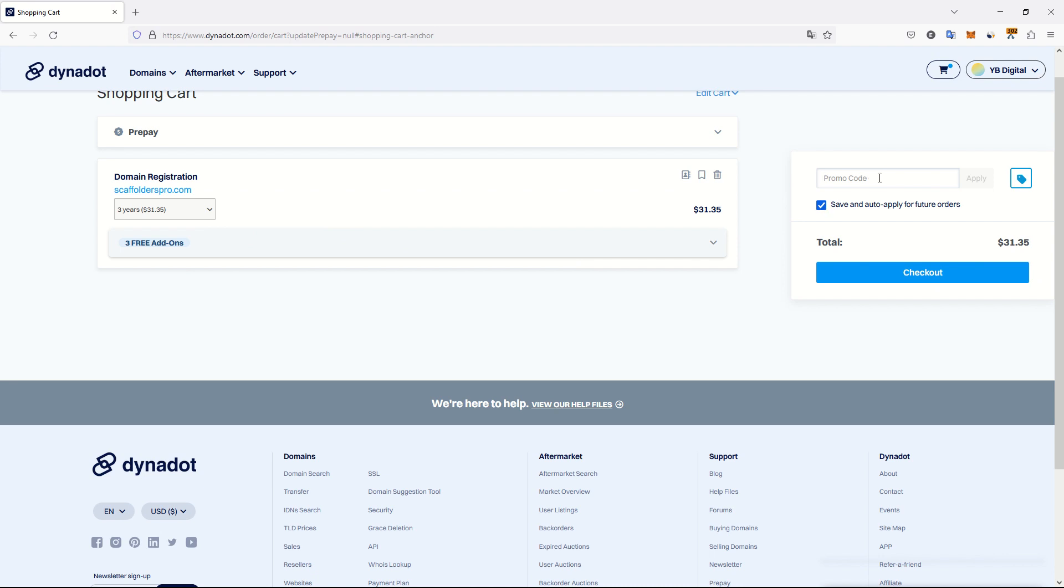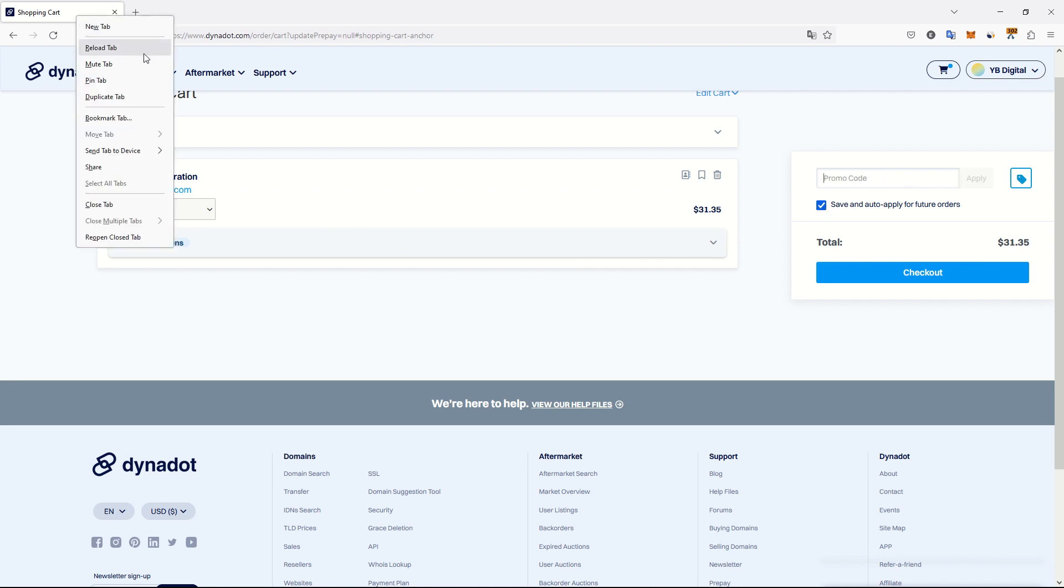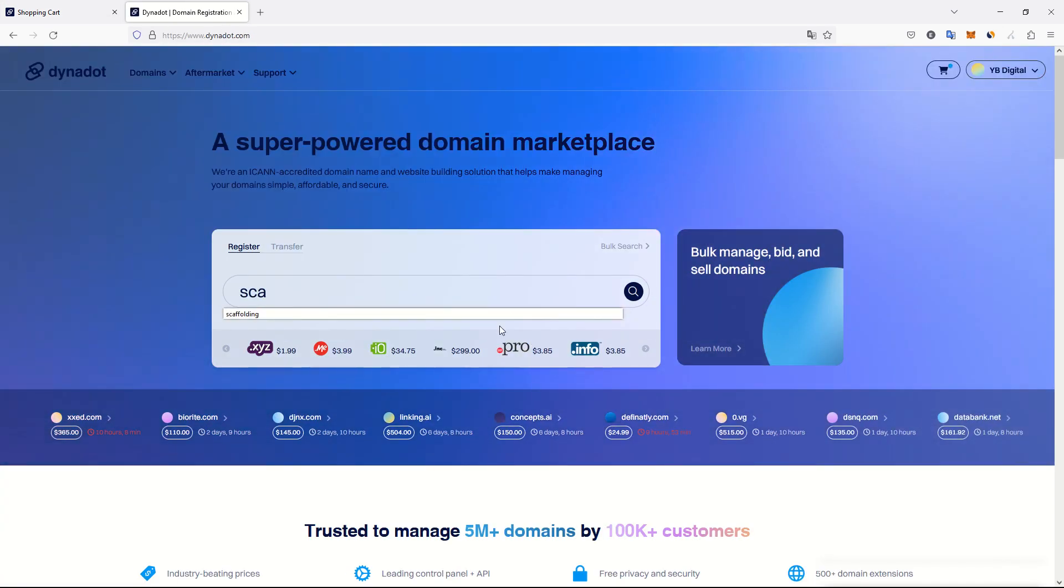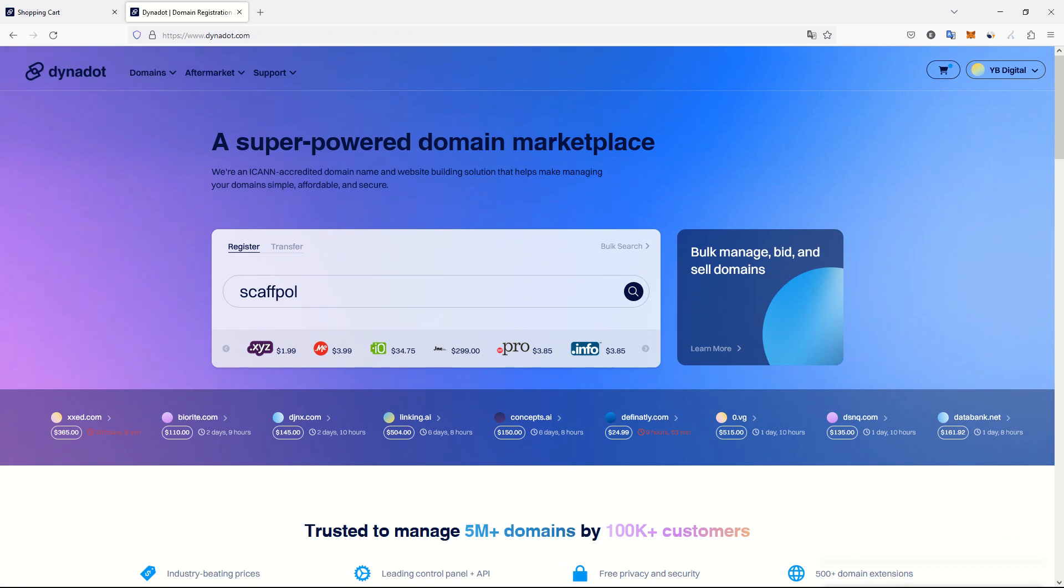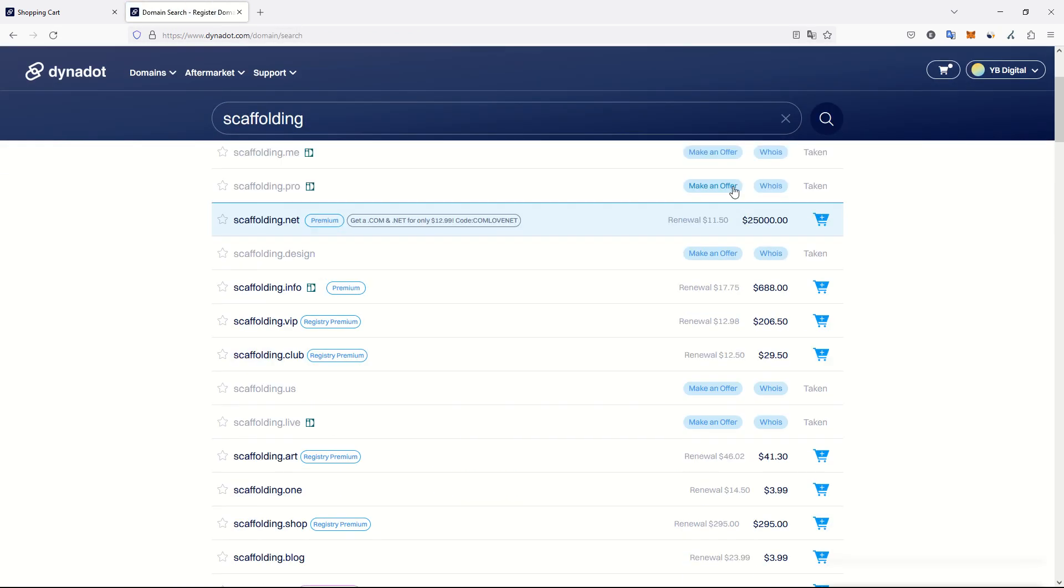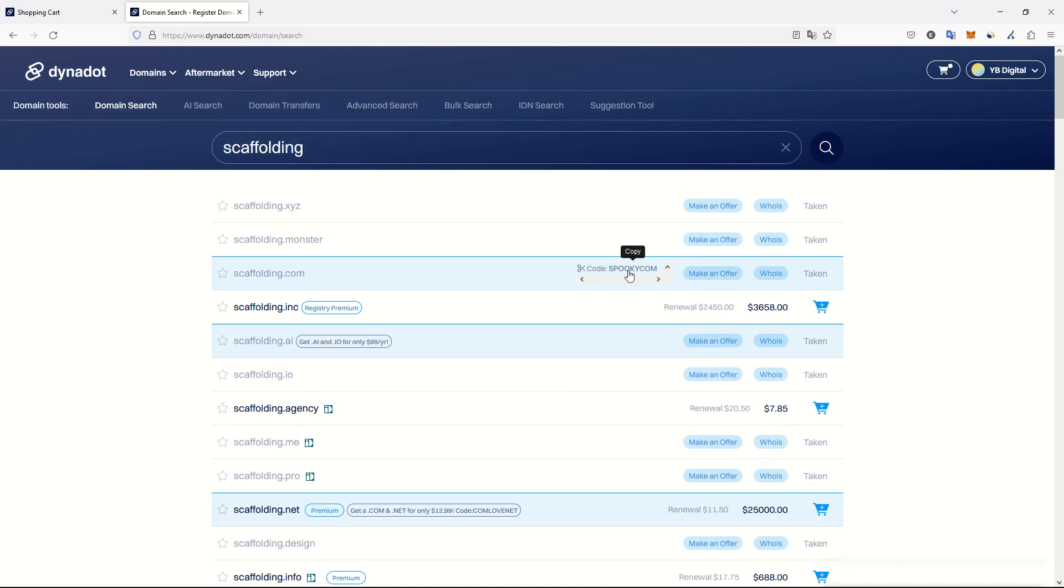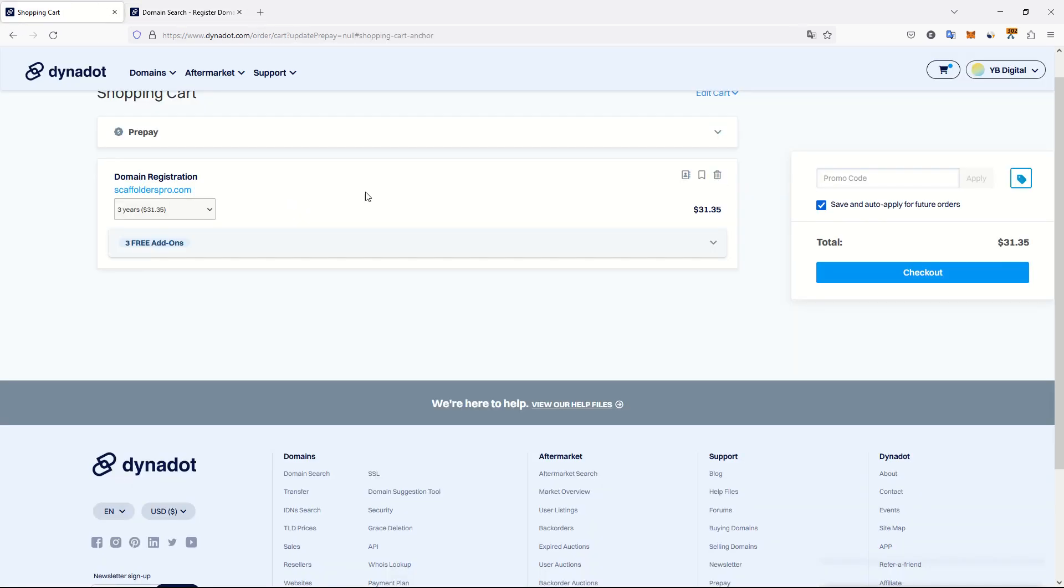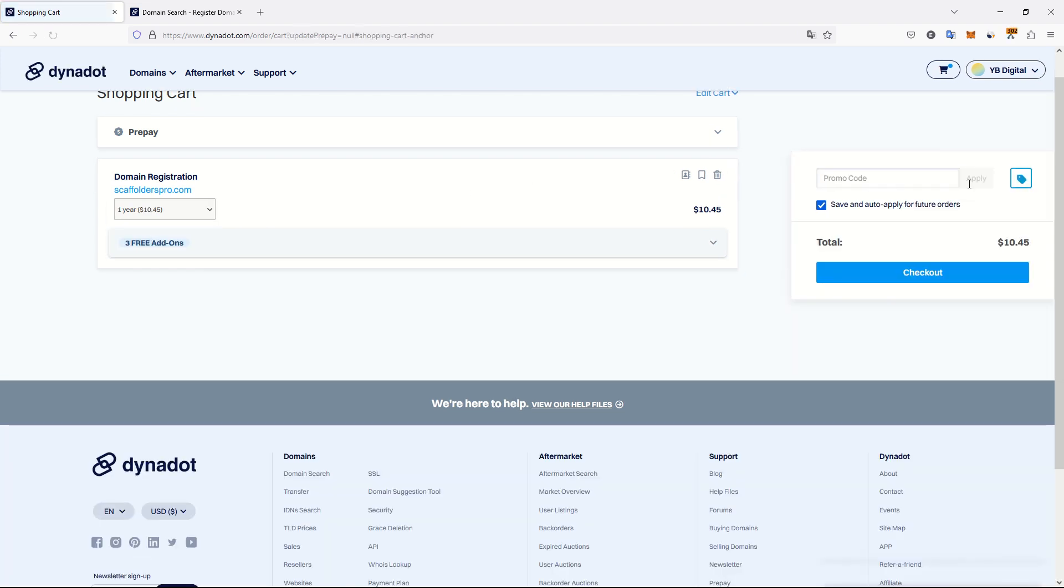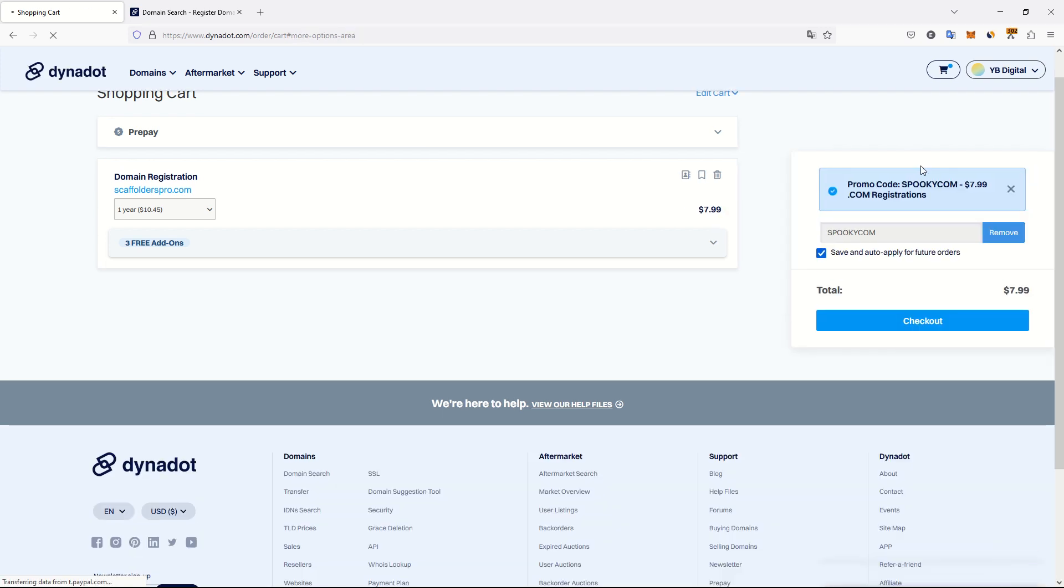We have a promo code. Let's double check there was a promo code. There is a promo code right now because it is Halloween. Here the code Spookycom. Let's try to use this promo code. The duration needs to be one year. So we have a promo using Spookycom. Wow, four dollars less. That's good.